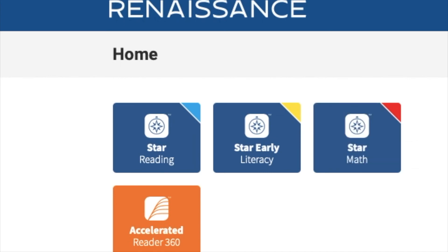Once you select the icon for the test you're going to take, it will then ask you to select your teacher, and at that point the test will begin.